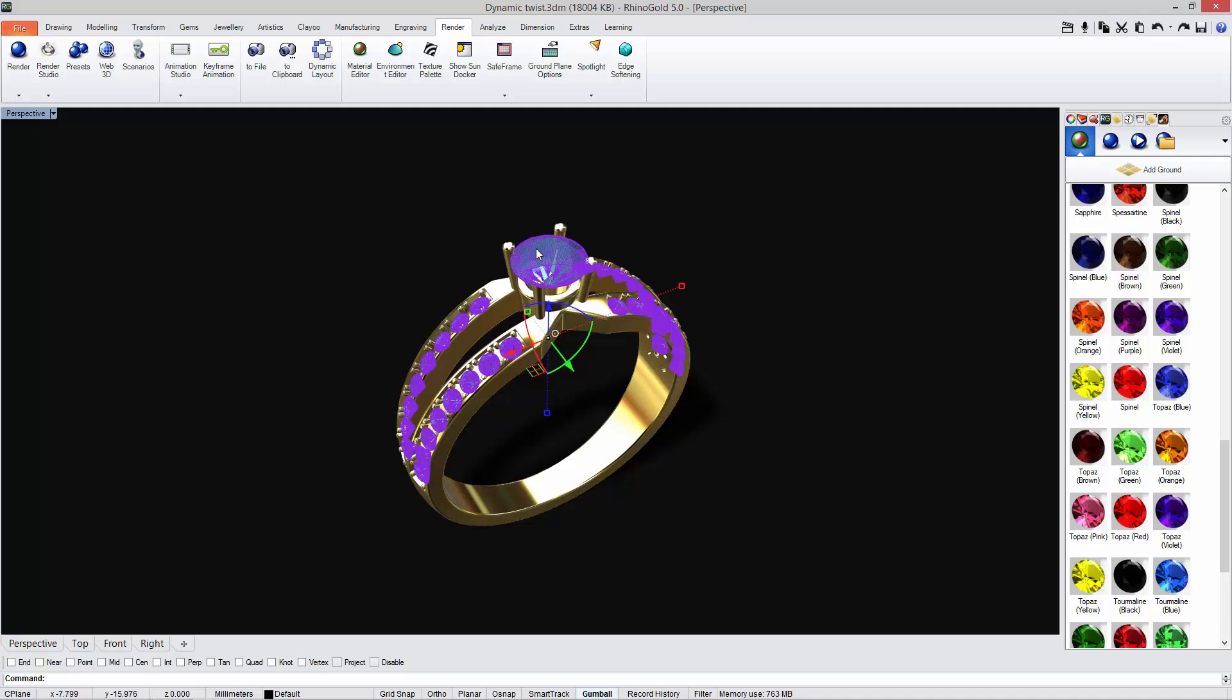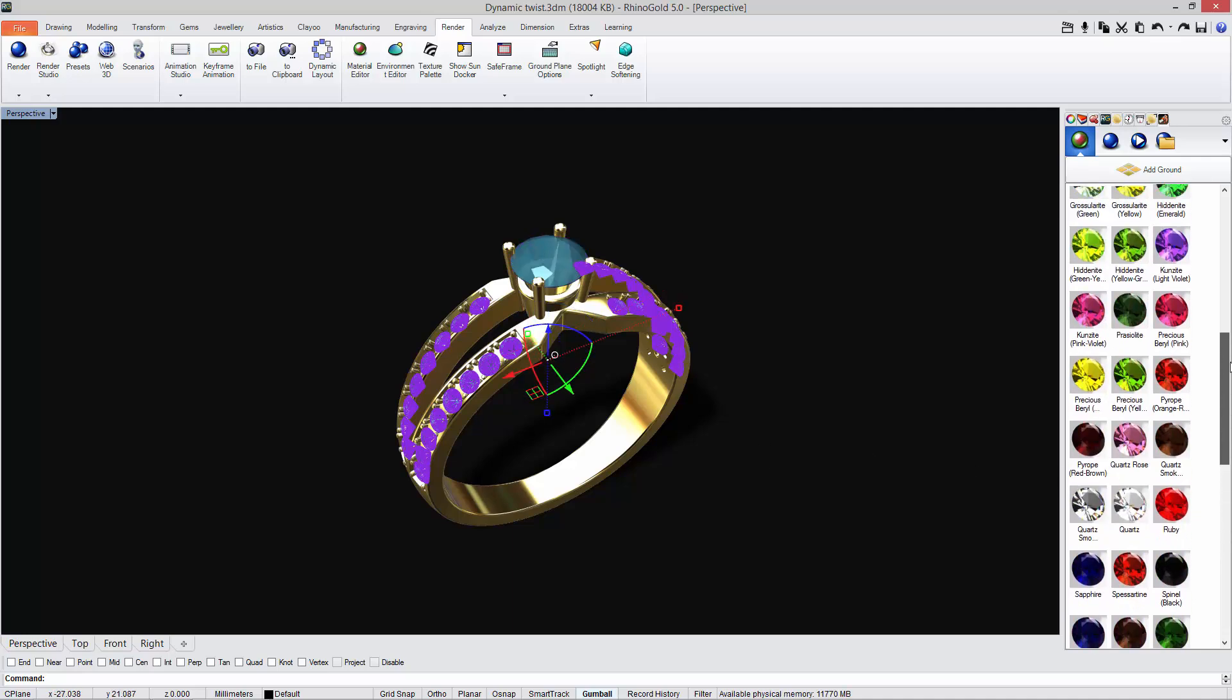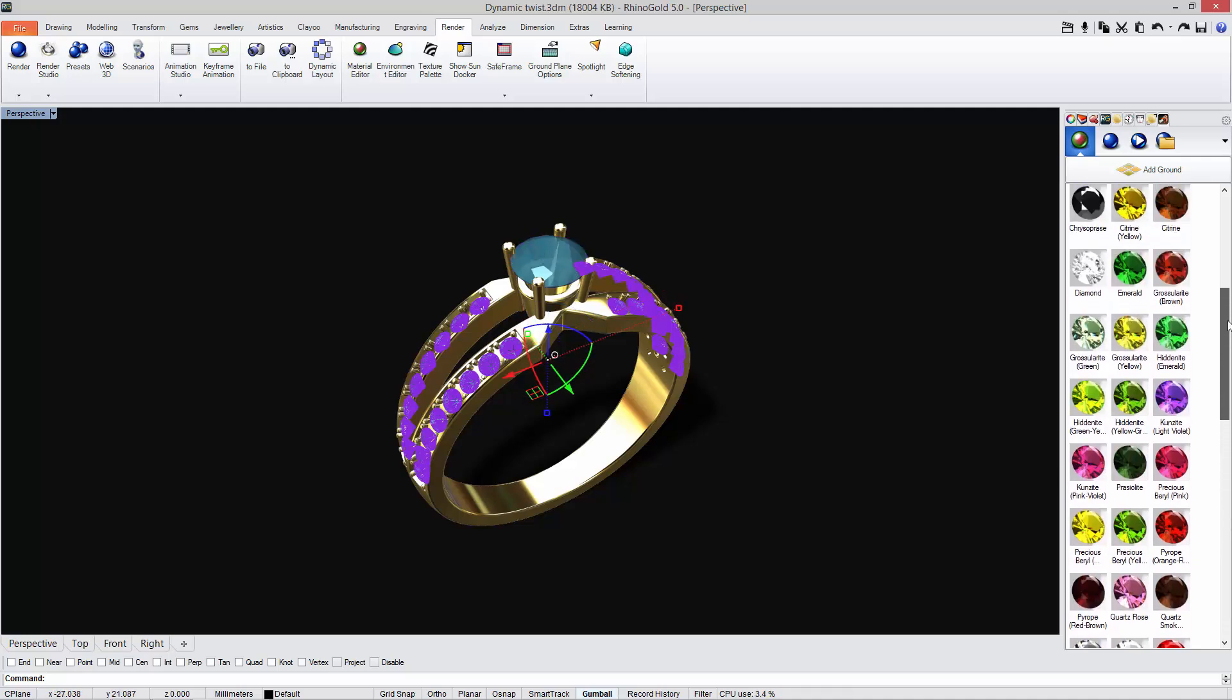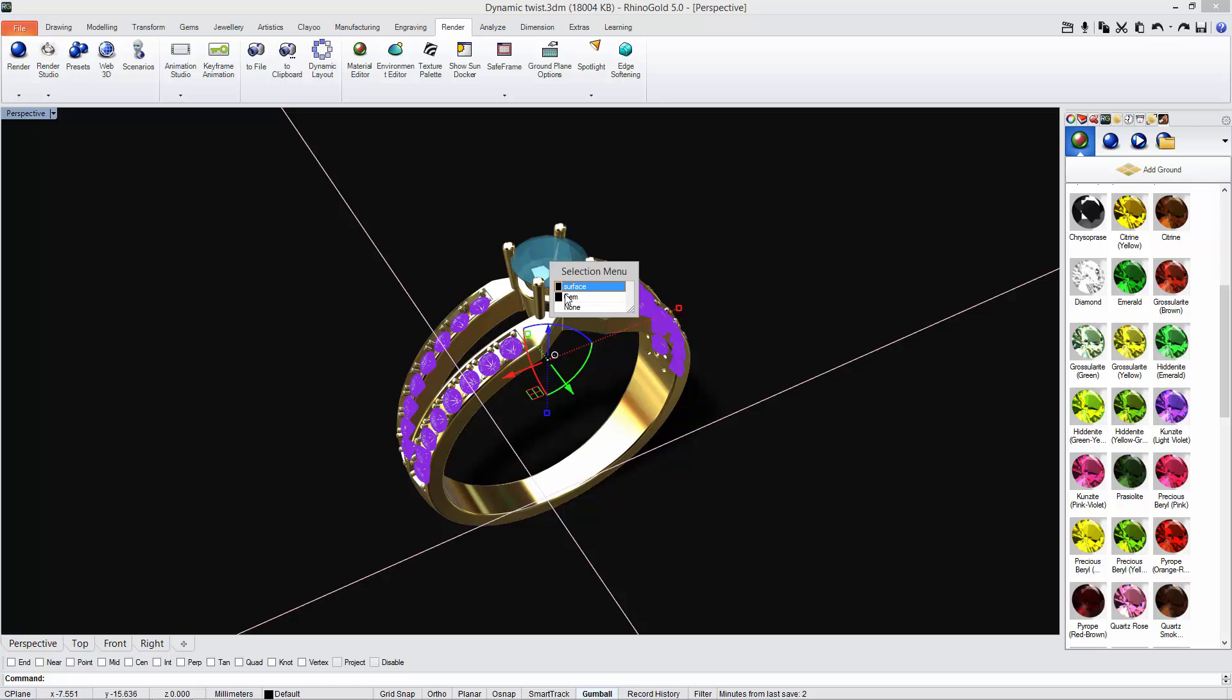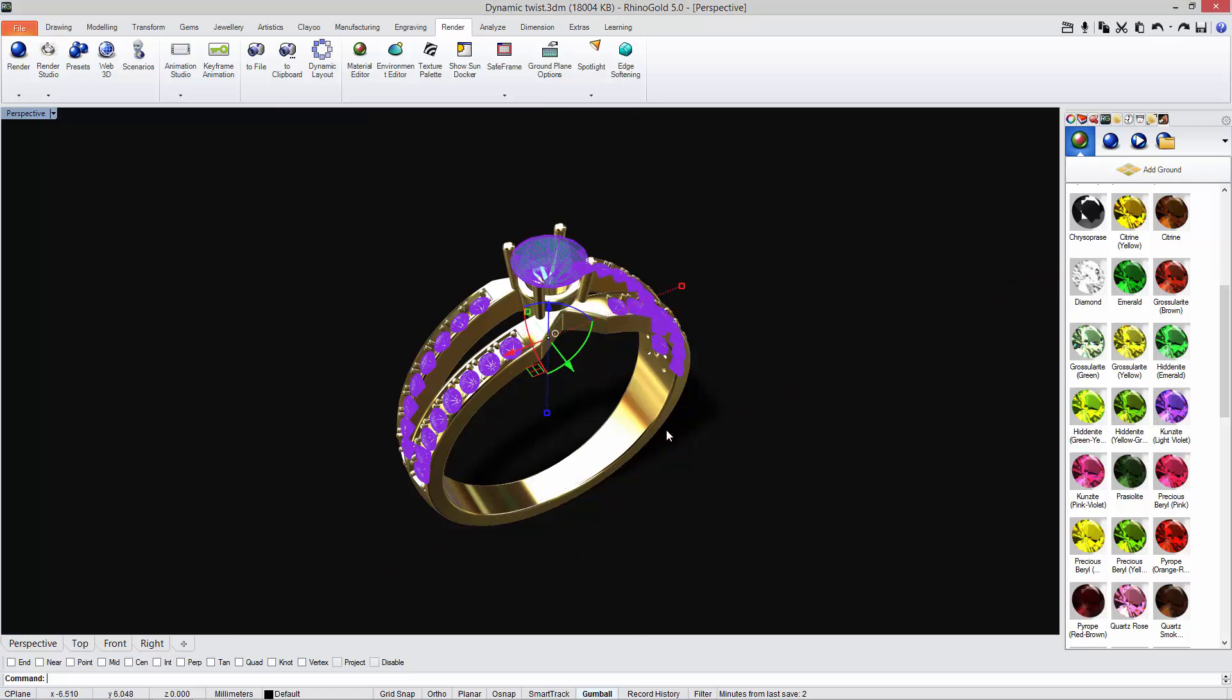And for the small gems I'm going to select all the gems, deselect this one, and I'm going to apply a diamond.